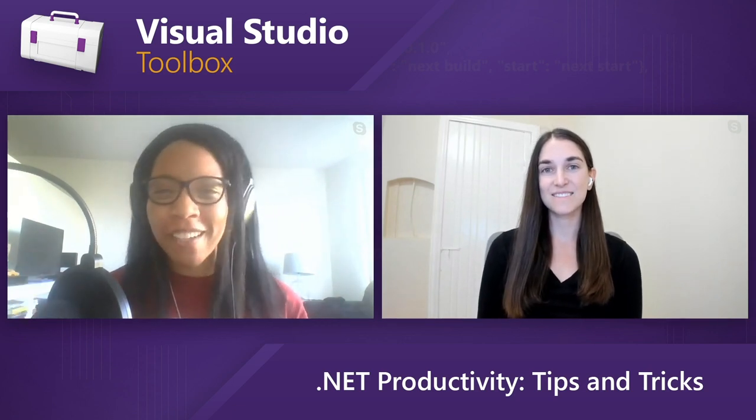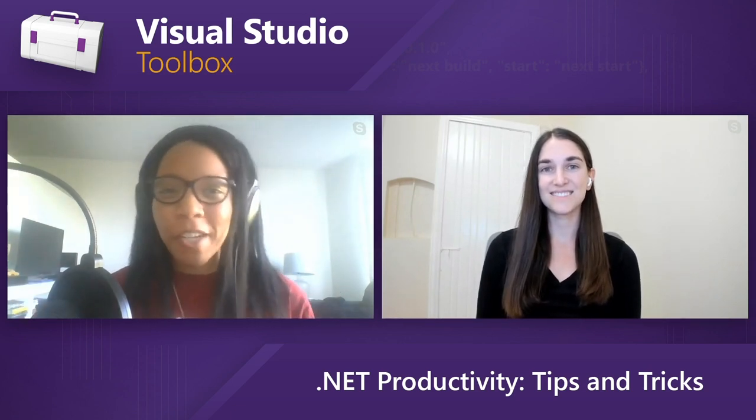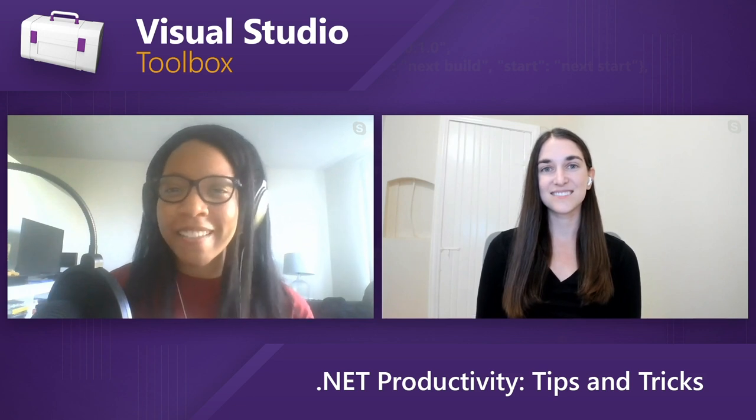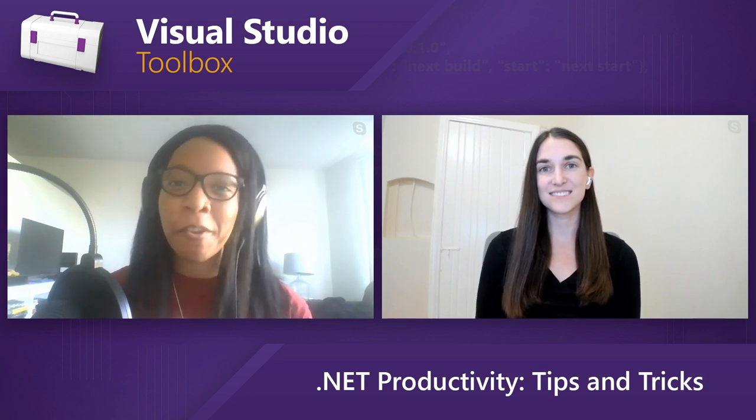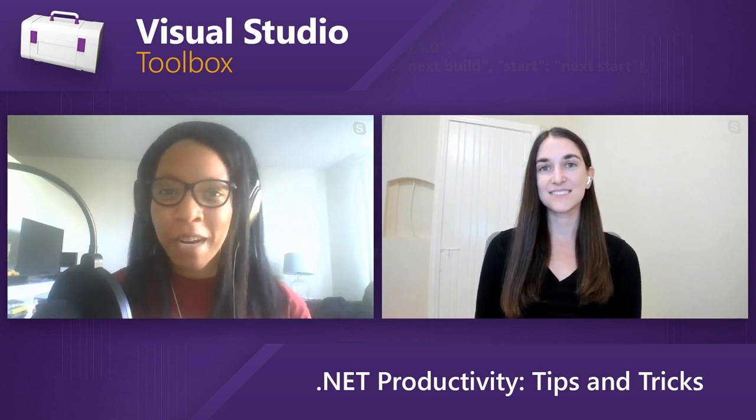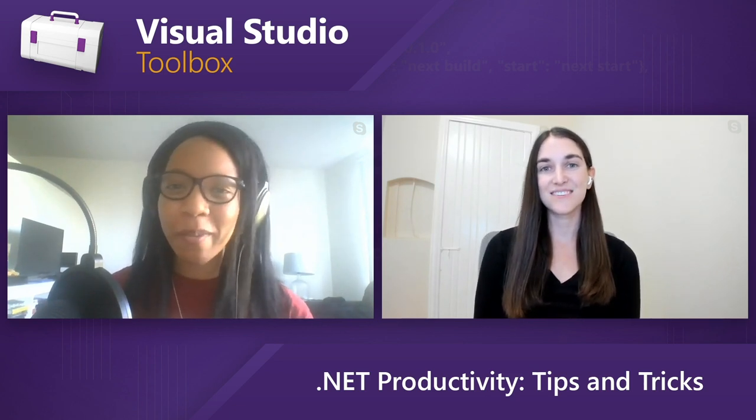No matter what you're coding, what project you're working on, or what your development environment even is, I'm thinking it's safe to say that everyone wants to know how to be more productive. So find out some cool tips and tricks on how to do so, on this episode of Visual Studio Toolbox.